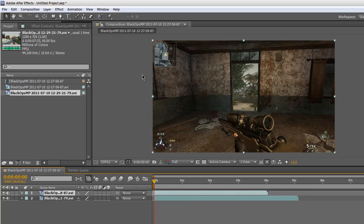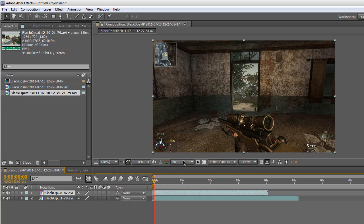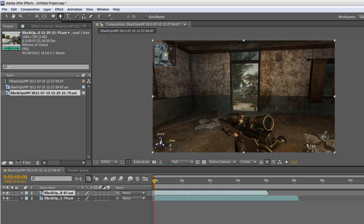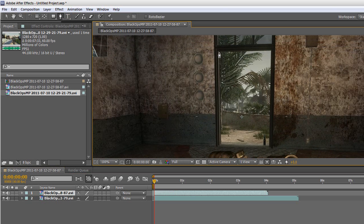I just want to say that this is going to be a little time consuming, so just bear with it because the final product is going to look amazing. What you want to do now is select your pen tool which is to create masks. Just zoom in on your clip and basically mask out the door.